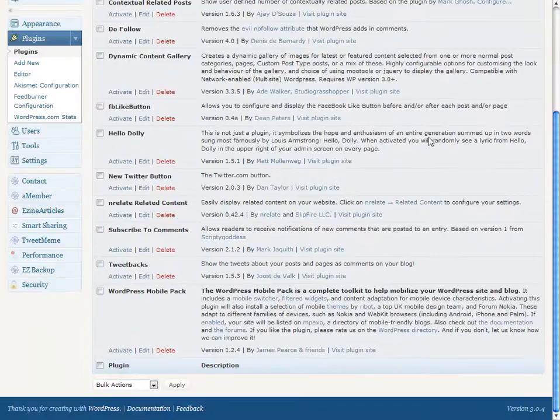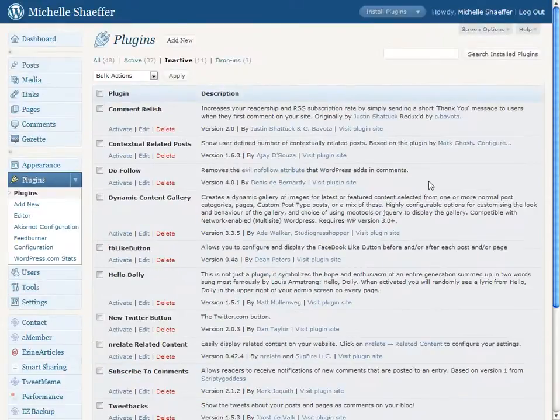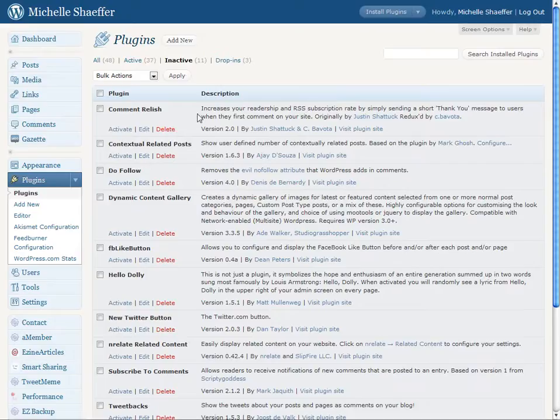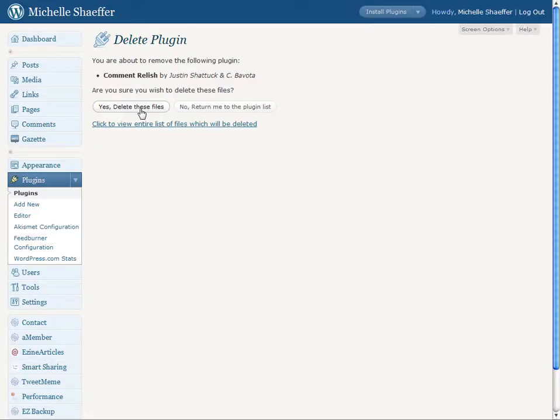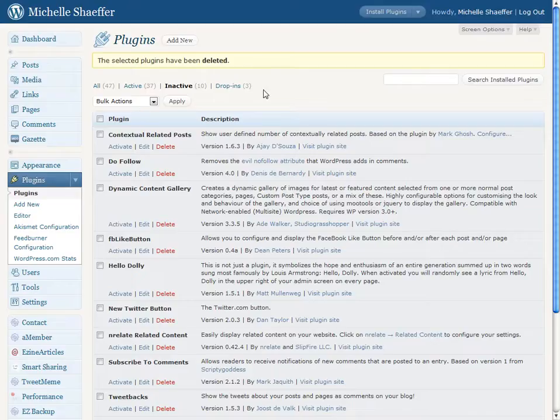I have all these that I've deactivated that I'm not using. If I'm sure that I won't be using it again, for example this one, I can go ahead and delete them. I've got a few on here that I may reactivate so I haven't deleted yet. But any that I'm sure I don't need, it's a good idea to go ahead and delete and pare down how many plugins are currently active and installed on my blog.